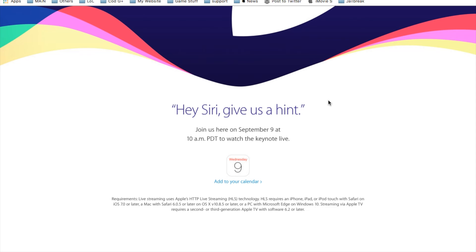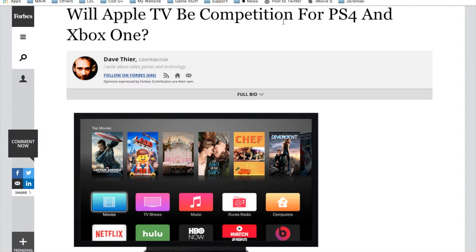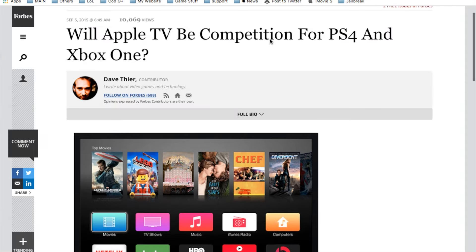She'll actually give you a little hint, or somewhat of a, I would say, not so much of a hint. I don't know. She's just playing a game with you.